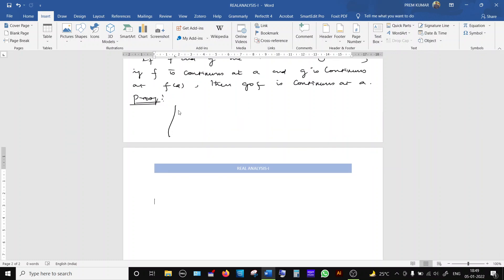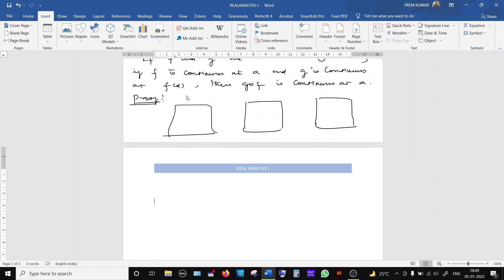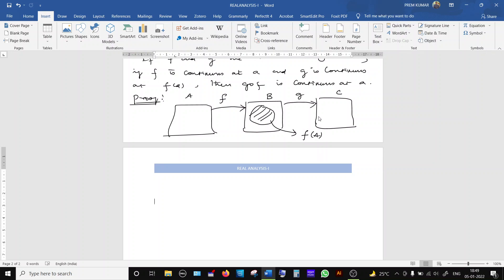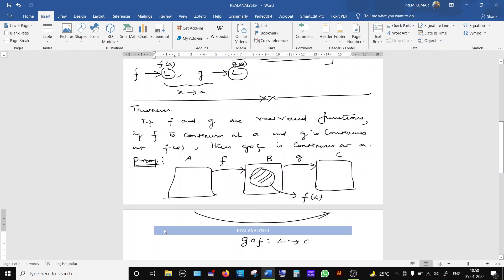Before the proof, we need some idea about composition of functions. Consider three sets: suppose there are sets A, B, C. Let f be a function from A to B, and g be a function from B to C. The range of f is f(A). If g is a function from f(A) to C, then the composition g∘f is a function from A to C. Keep this in mind before coming to the proof of this theorem.